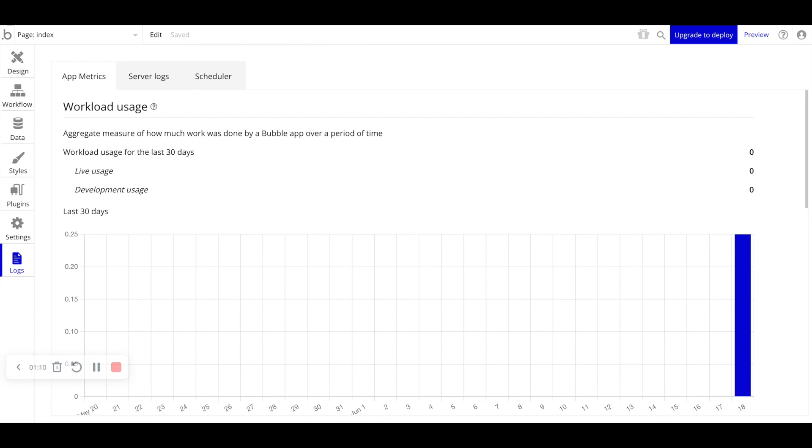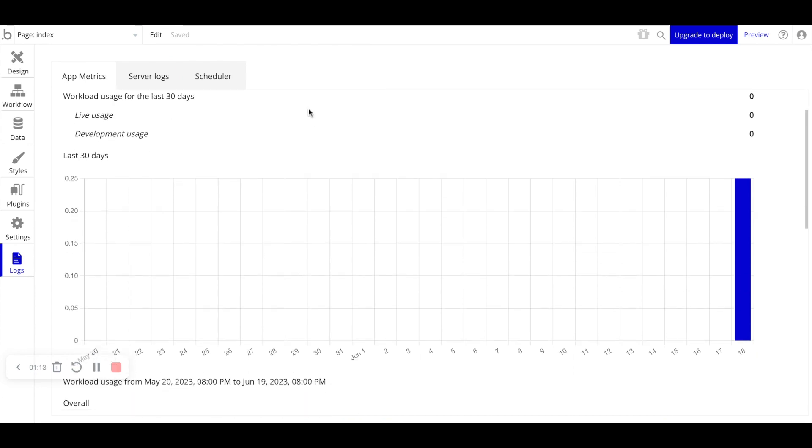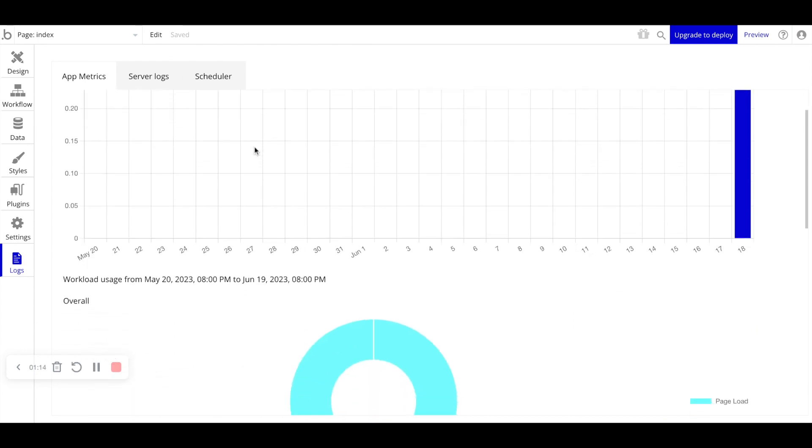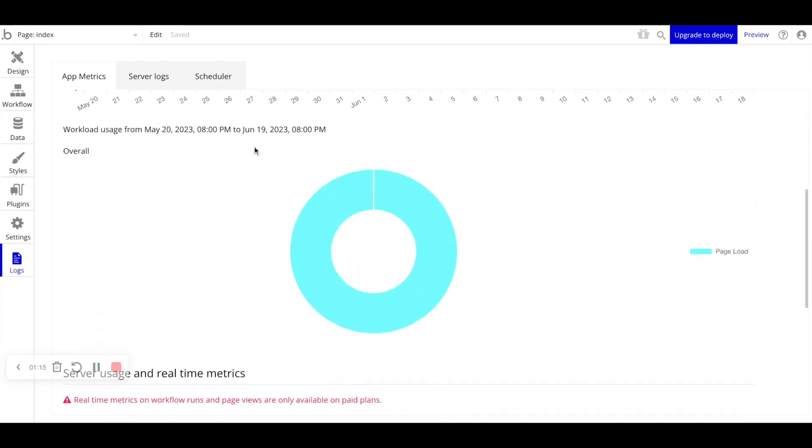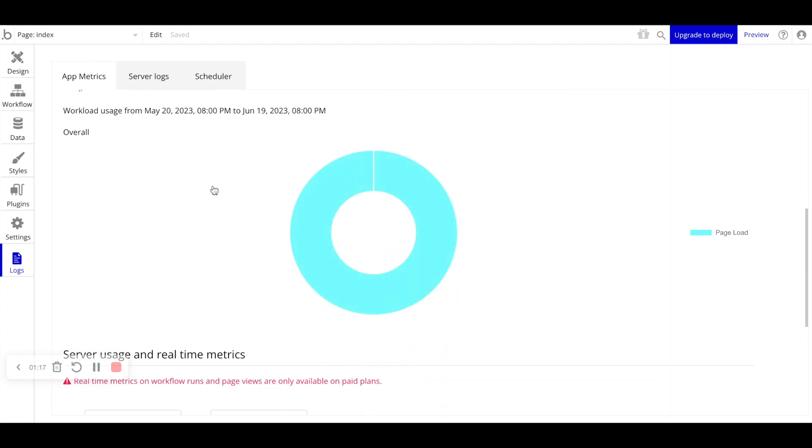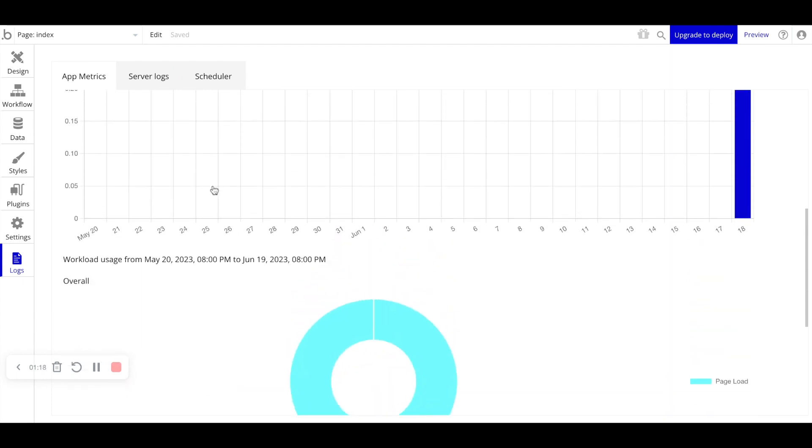Once you start seeing your workload usage kind of skyrocket, as well as the health metrics here, that's when you need to start considering upgrading to a higher plan to allow more bandwidth and make your app faster.